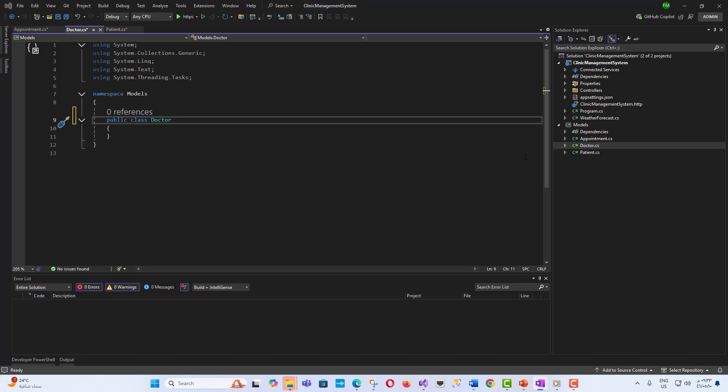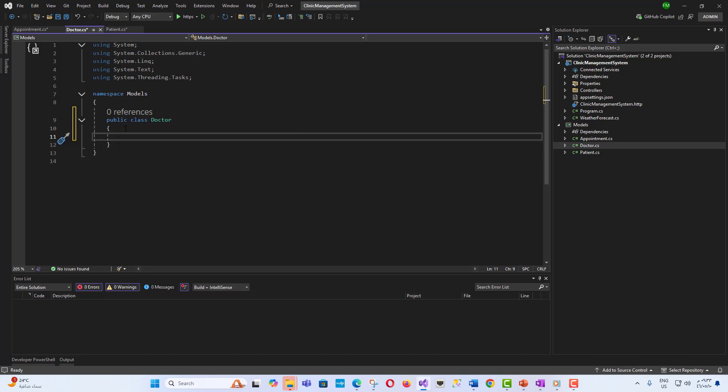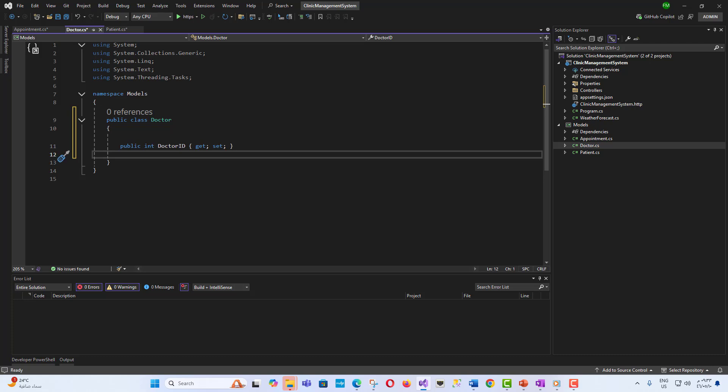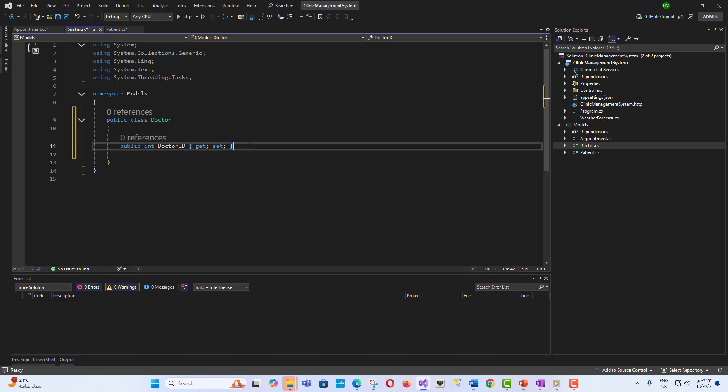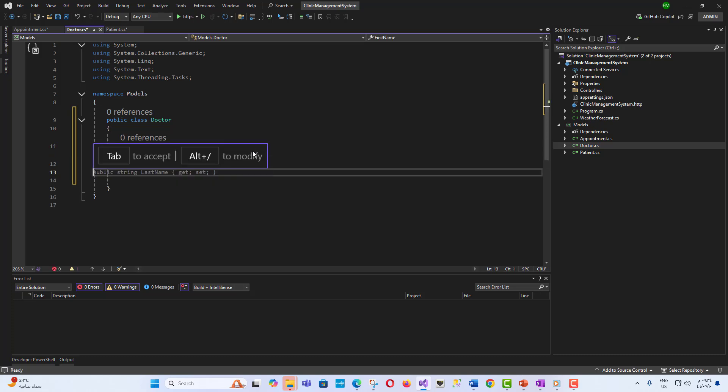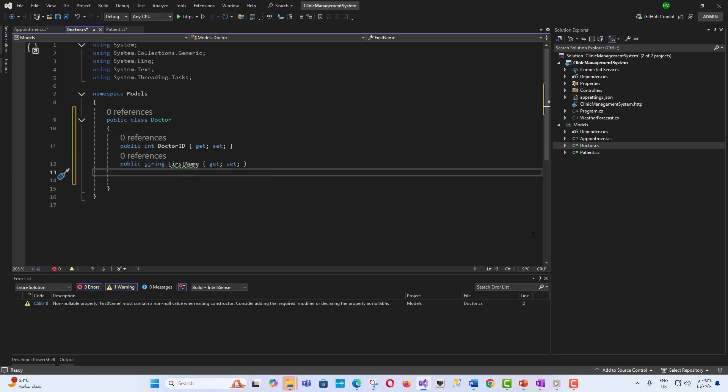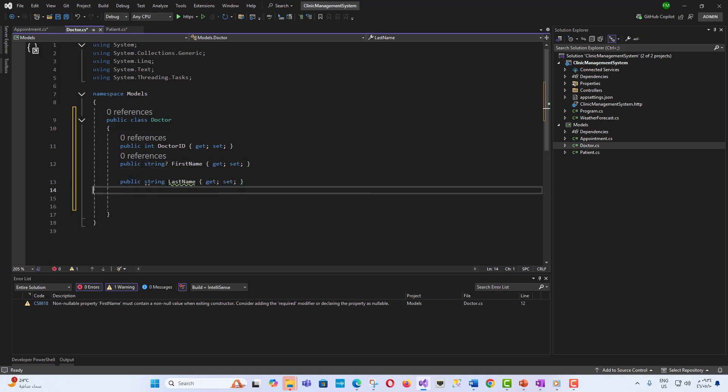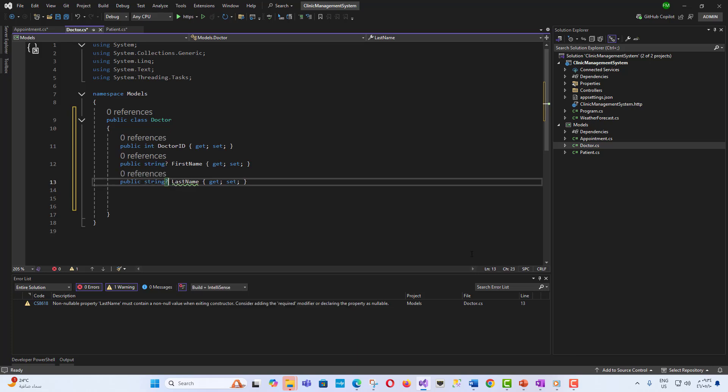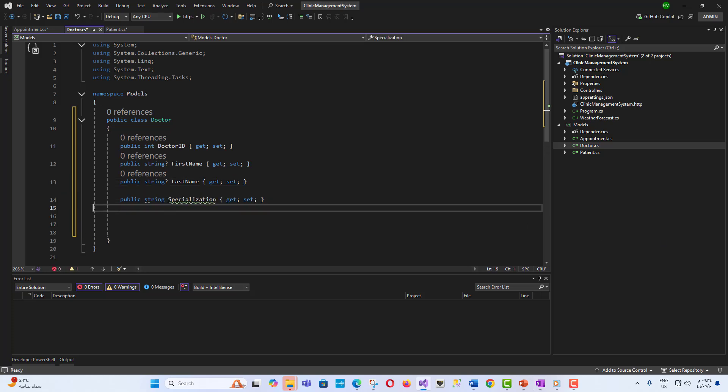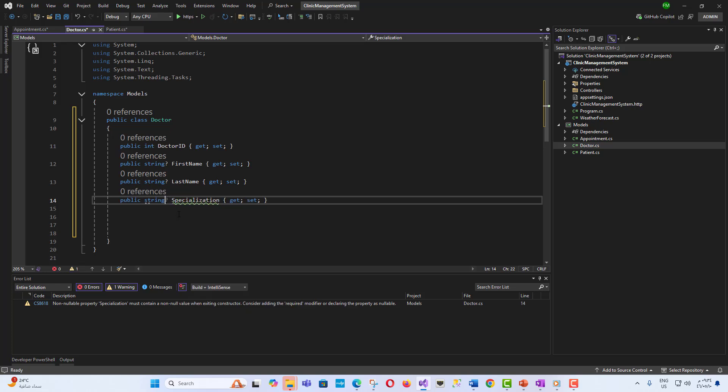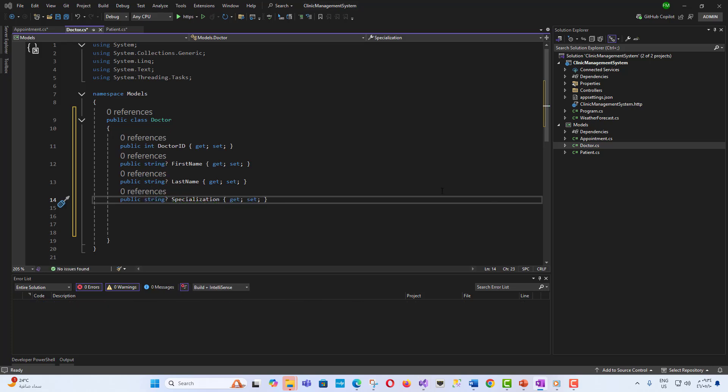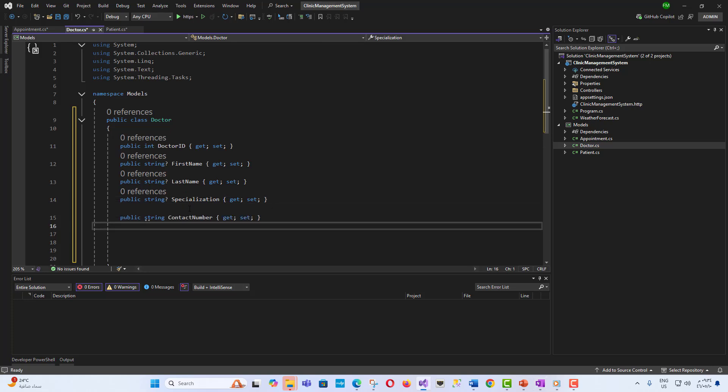Model Doctor: It will consist of properties - Doctor ID, First name, Last name, Specialization, and Contact number. The purpose is to represent doctors and their specializations. Public class Doctor: public int DoctorID get set, public string FirstName get set, public string LastName get set, public string Specialization get set, public string ContactNumber get set.